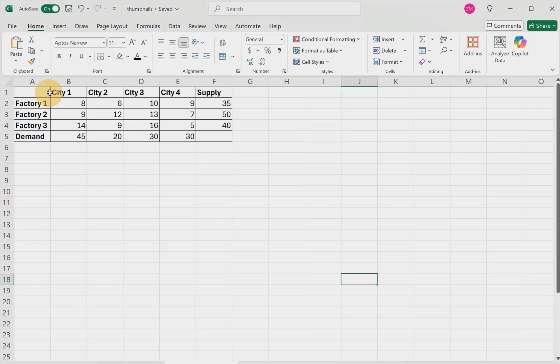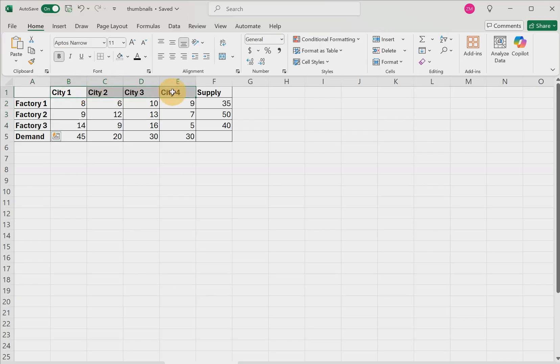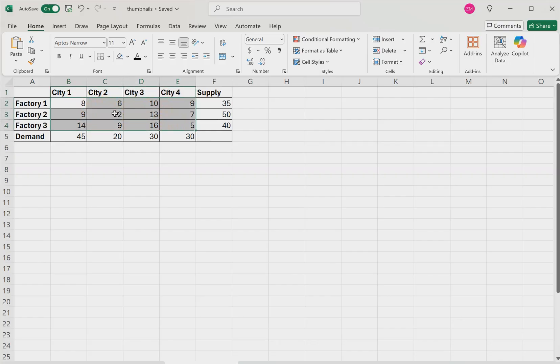Let's consider the following scenario. We have a transportation problem where we have three factories that produce some good, and we have four cities that have a demand for that good. Within the cells of this table, I've shown the unit shipping cost. For example, it costs $8 to ship one of these goods from factory one to city one.